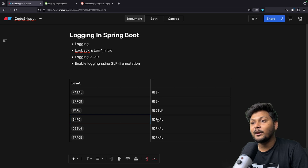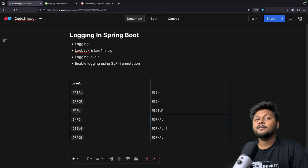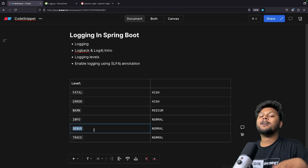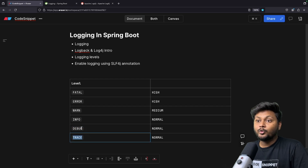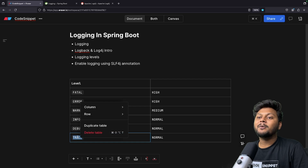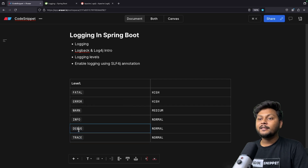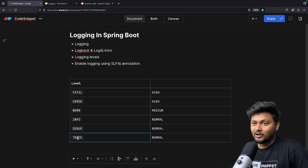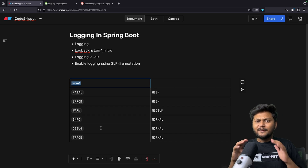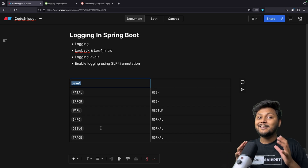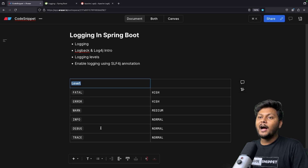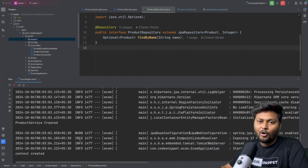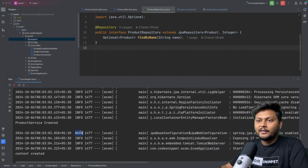Info logs are for major tasks running inside your application — the happy path. You log them to check if the flow is going correctly. Debug provides more detailed logs in order to debug your application. Debug and trace logs are not enabled by default — you need some configuration to enable them. Once enabled, those two logs will be visible. Logging levels are essentially different tags so that we as engineers can identify the severity of a particular log.